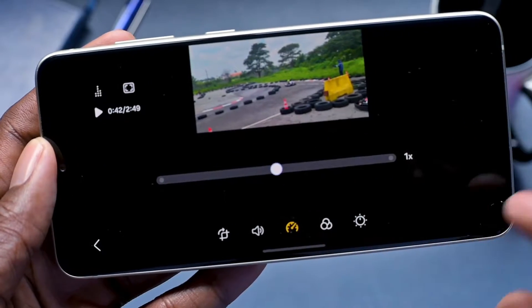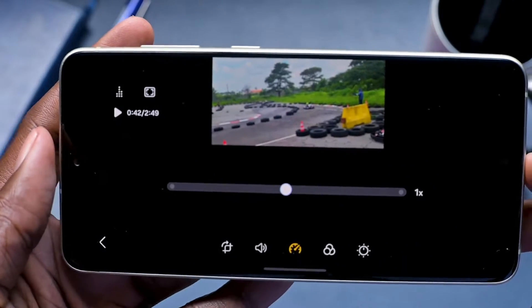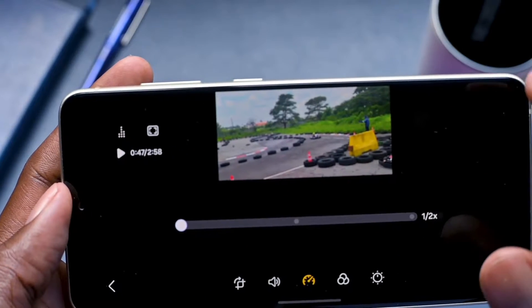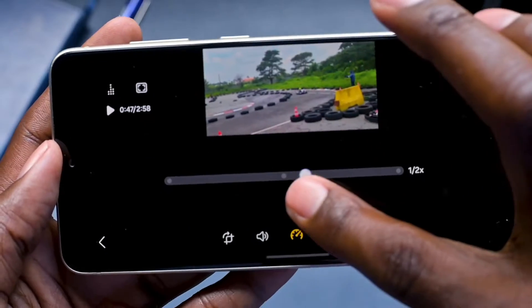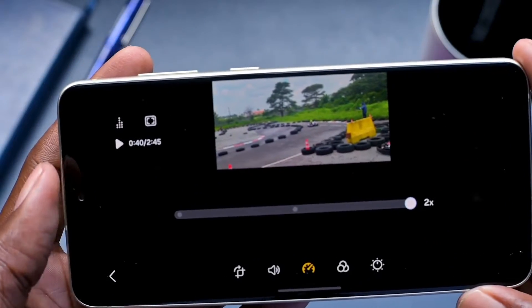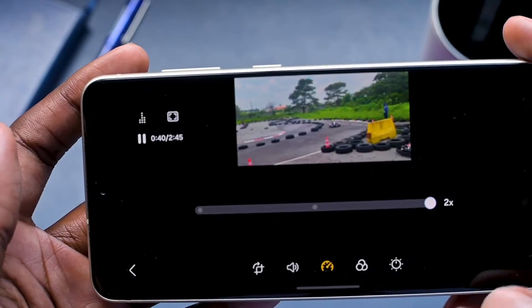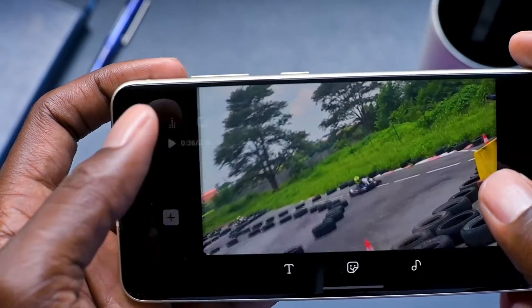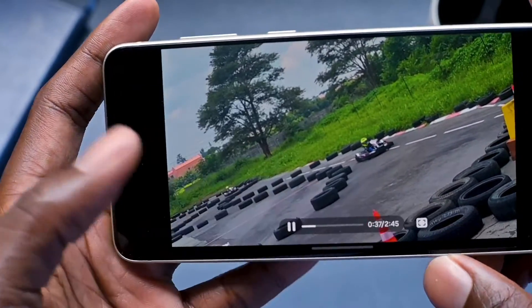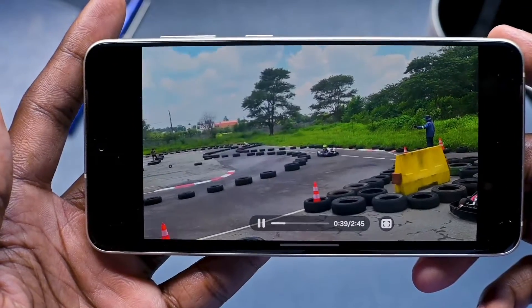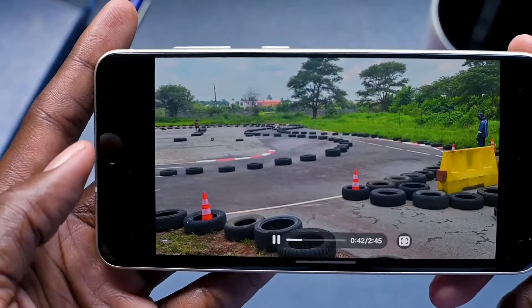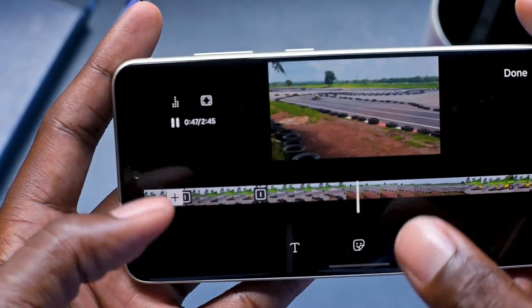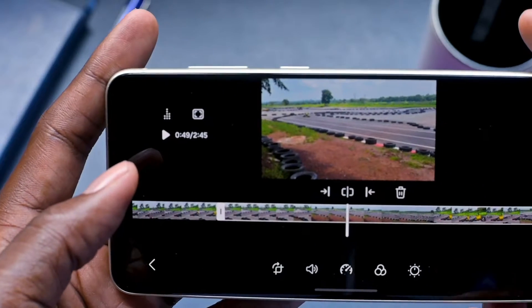You can also change the speed of the footage — you can make it slower, running at half speed, or double the speed. Let me set it to two times speed and play it back in full screen so you can see the effect.